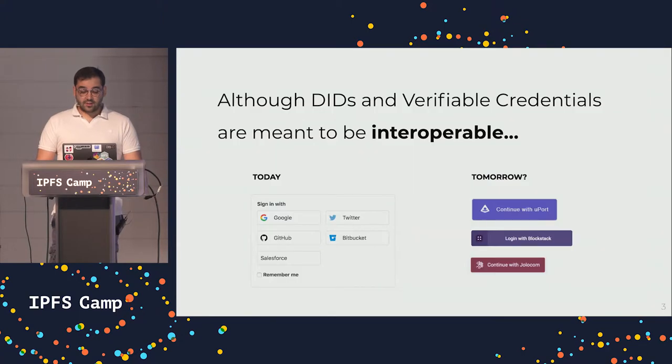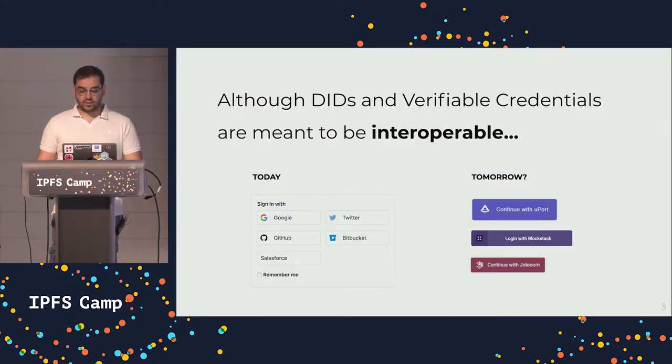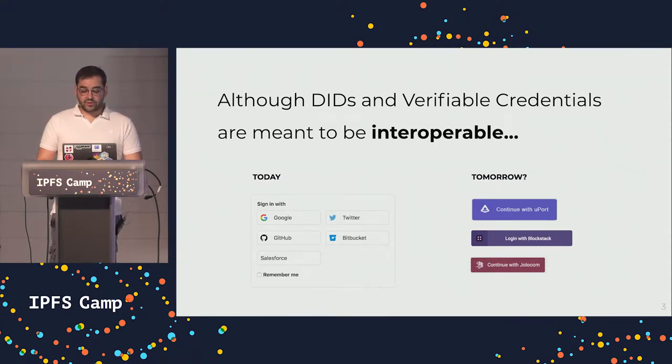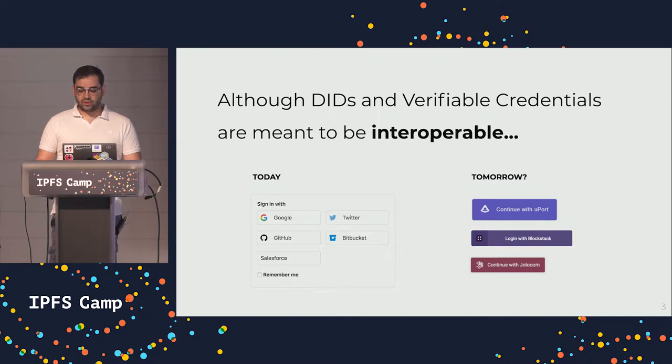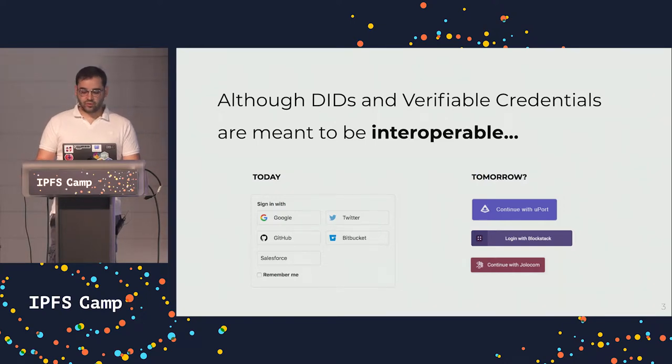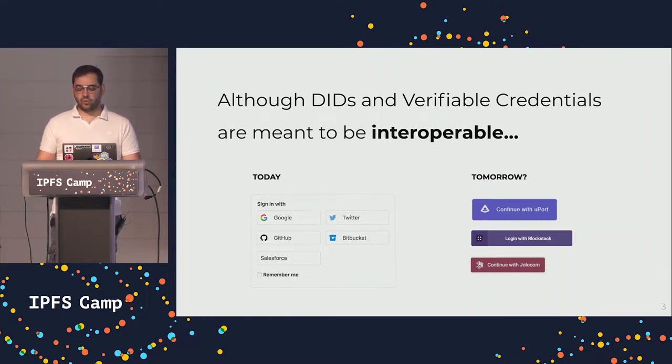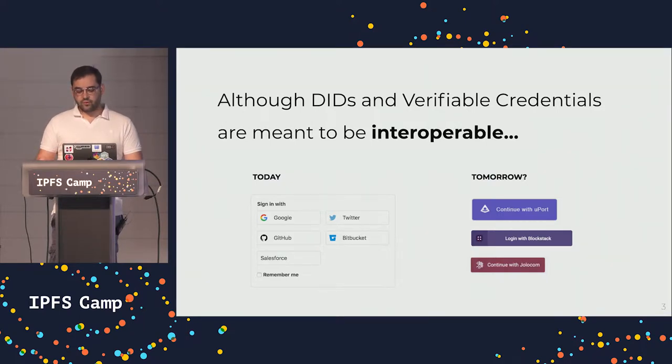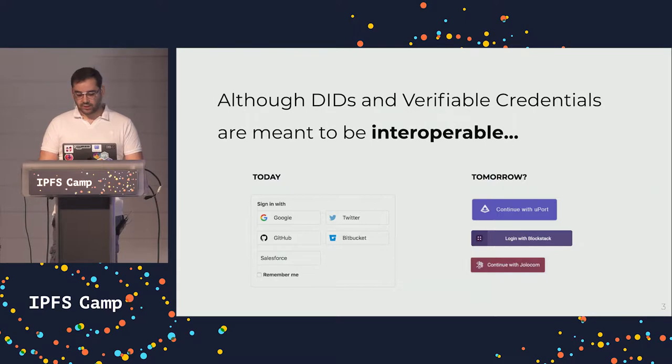But the sad thing that we're seeing today is that although DIDs and verifiable credentials are meant to be interoperable, what we're seeing is login buttons such as continue with uPort, continue with Blockstack, continue with Jolocom, which is very similar to what we already have today with signing with Google, Twitter, GitHub and stuff like that.